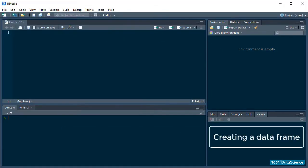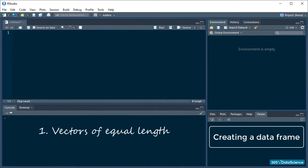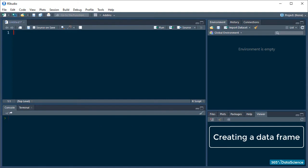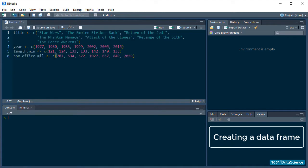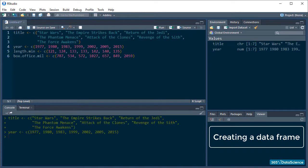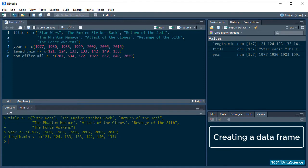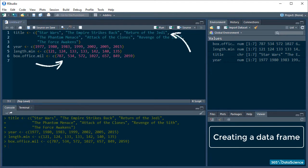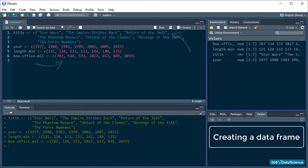To create a data frame, you need two things: vectors of equal length to bind into the columns of a table, and the data.frame function. For my data frame, I will create four vectors: one with movie titles, one with year of release, one with length in minutes, and one with box office grossings. As you can notice, some of these are character vectors and others are integers. So let's jump them into a data frame.